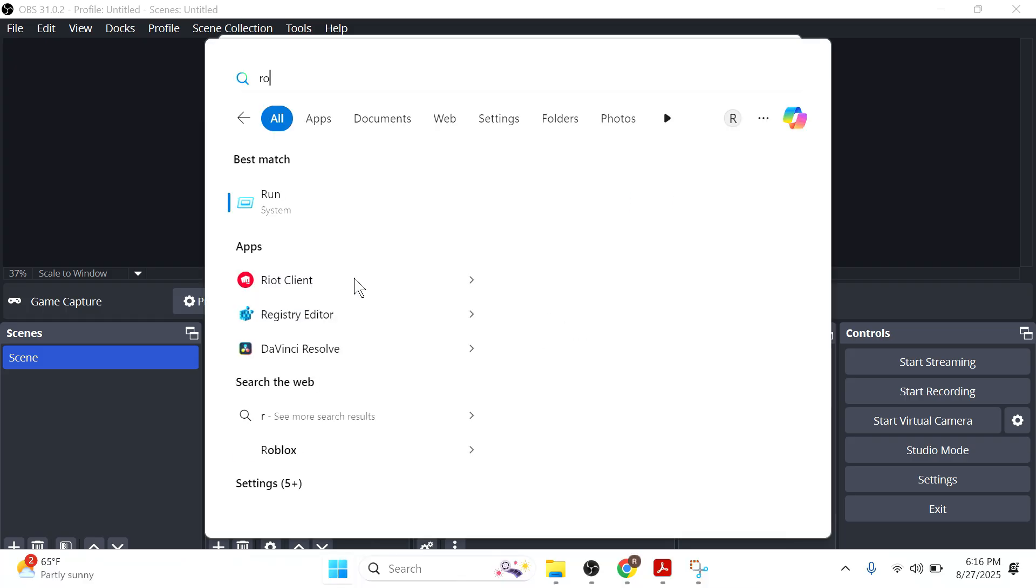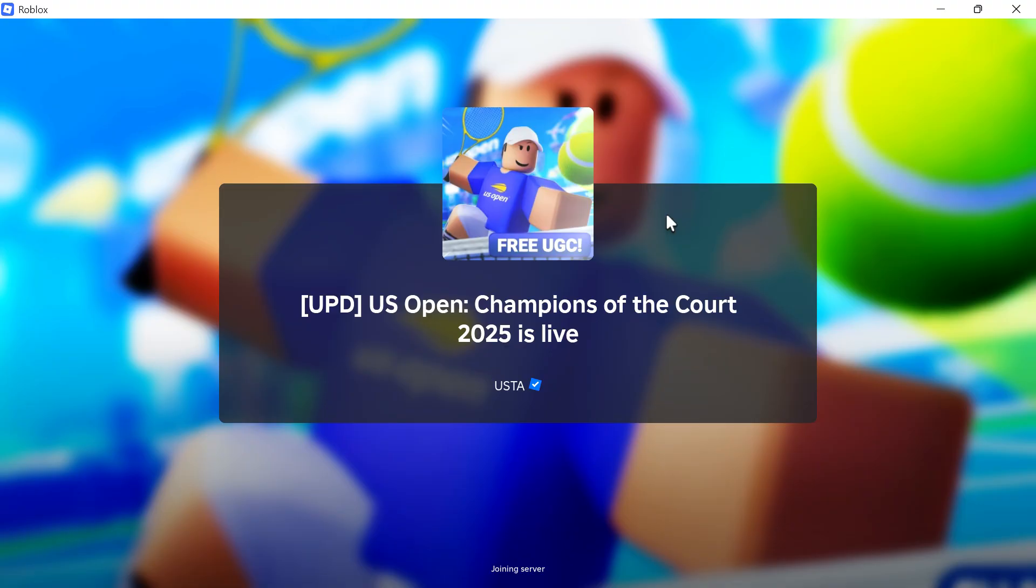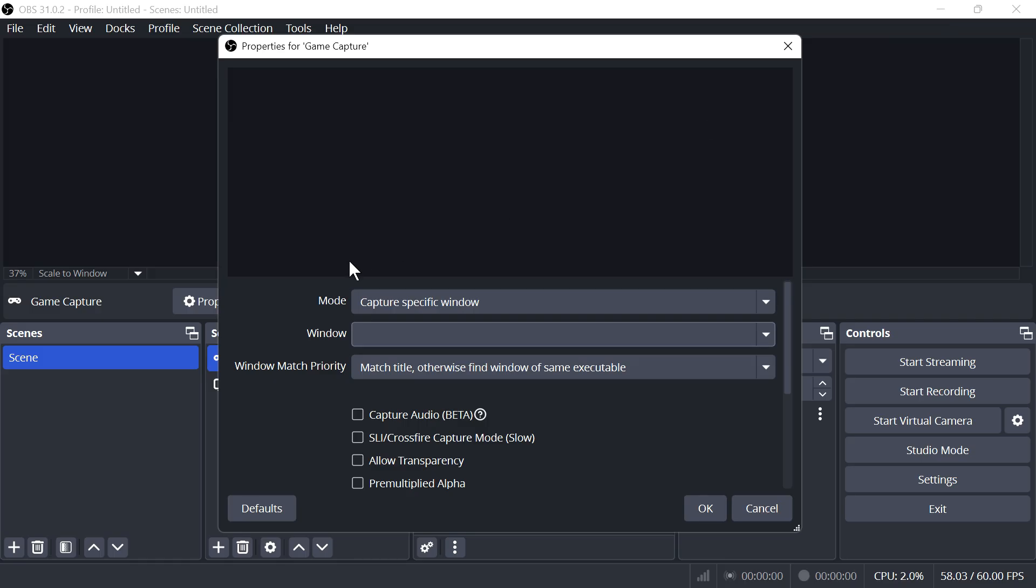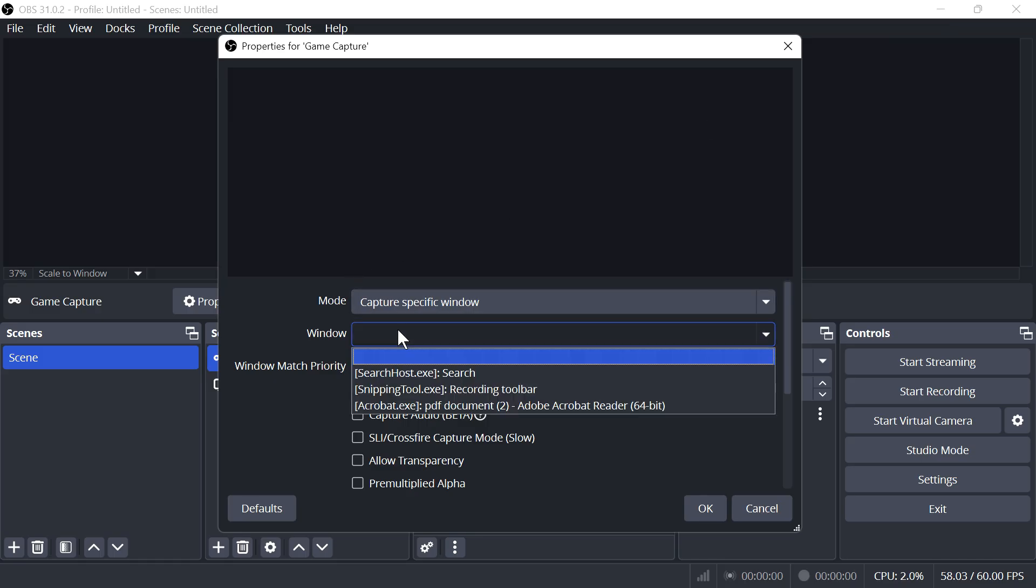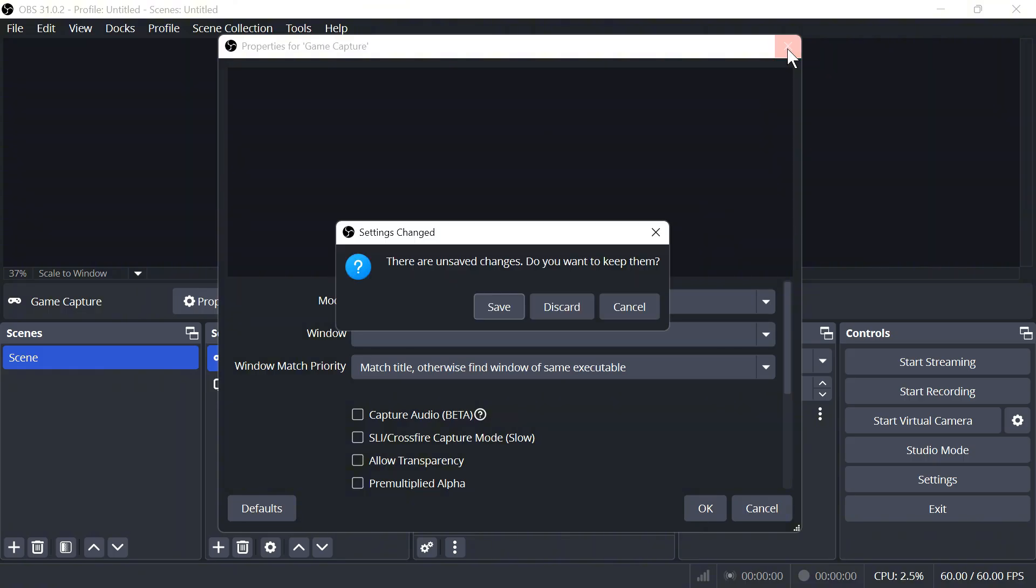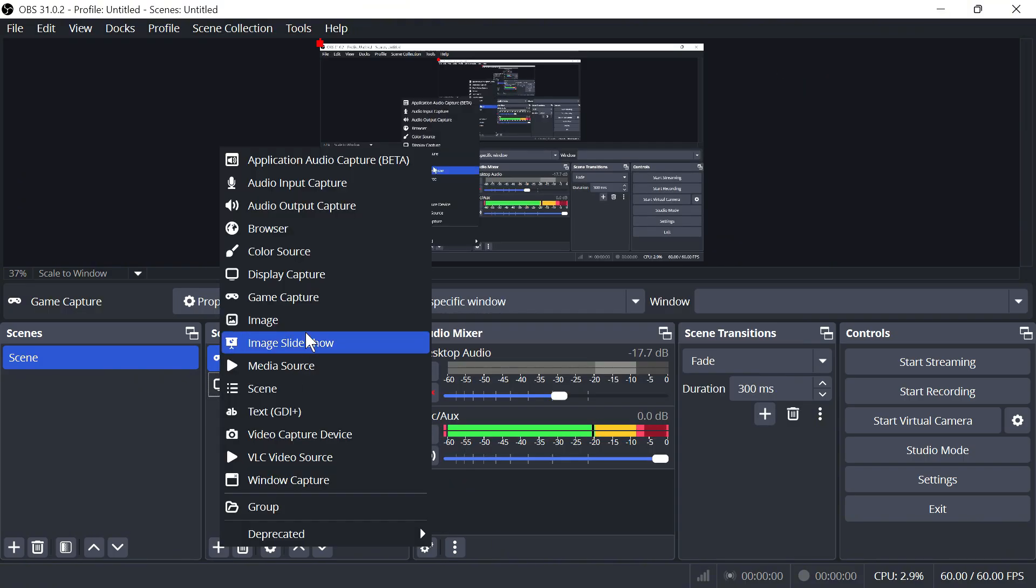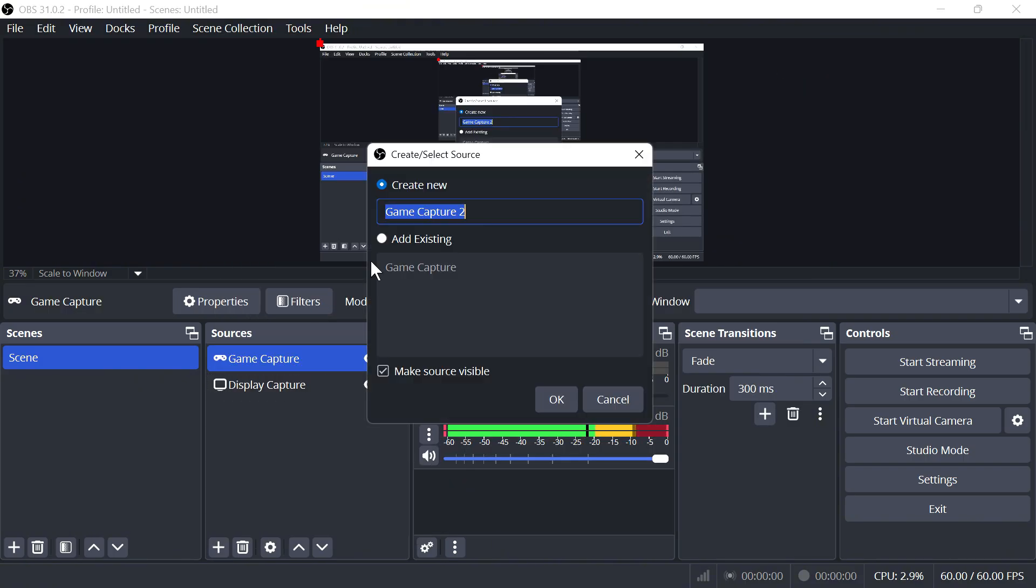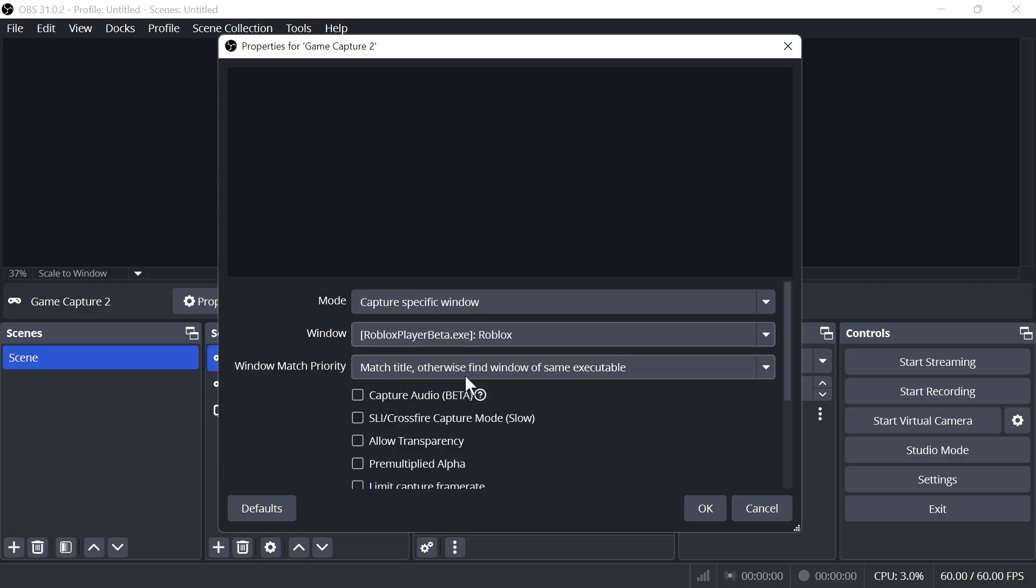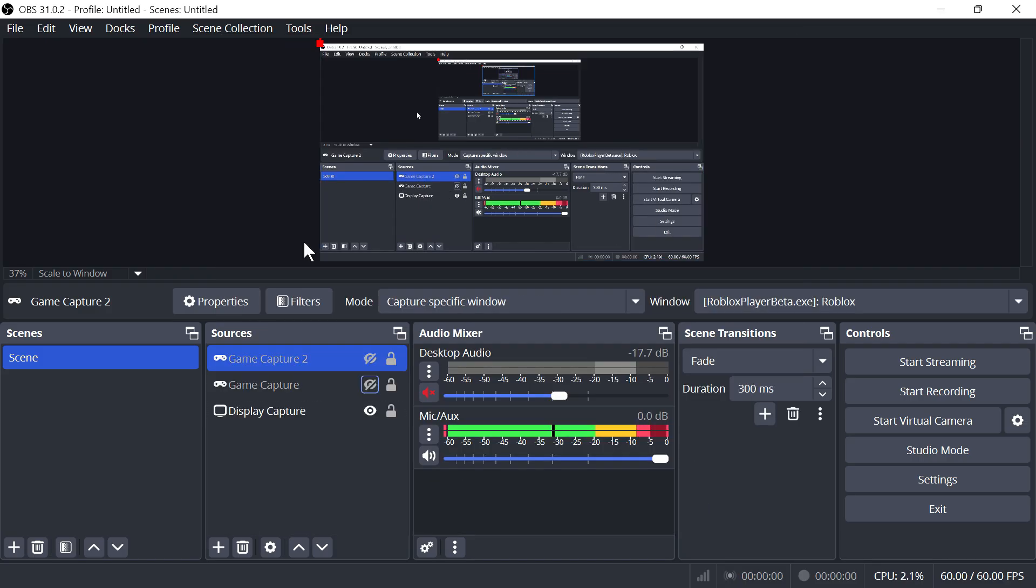For this demonstration, I'm going to be opening up Roblox. Once you have your game running in the background, you can come back over to OBS Studio and you should be able to locate and select your game. If you can't see it straight away, then just close out of this window and try adding the game capture once again. You can see now that I can select Roblox, and then we just need to press OK at the bottom and you should now be able to record your game window.